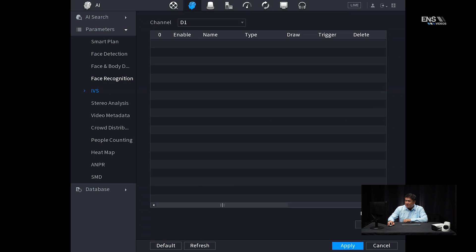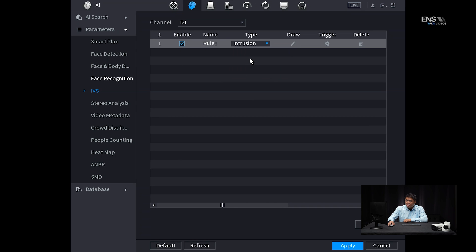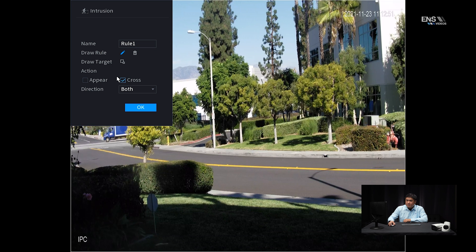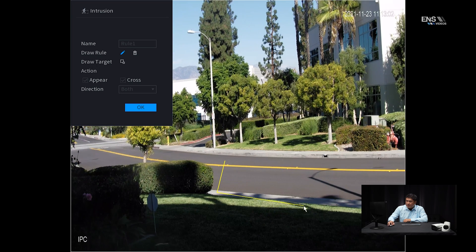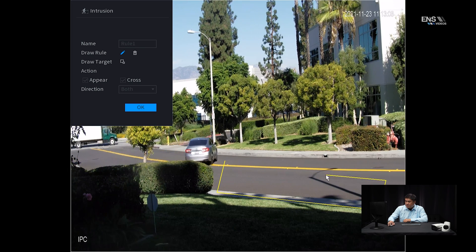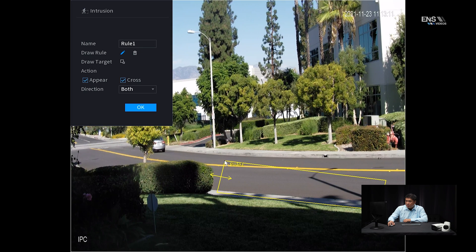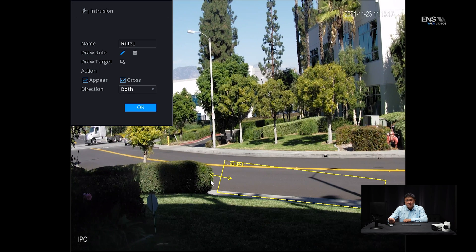Make sure the correct camera is selected and click add. Make sure the type is set to intrusion detection and the enable checkbox is checked. Click on draw, make sure it says appear and cross, and then set the direction. Go ahead and draw an intrusion detection area around the desired area. If you mess up, you can always delete it and redraw. Make sure the area is enclosed, and once you let go you'll see the arrow going in both directions — meaning if someone enters or exits the intrusion detection zone it will be triggered. Click okay.